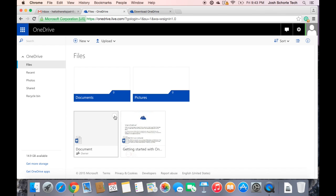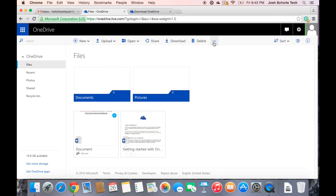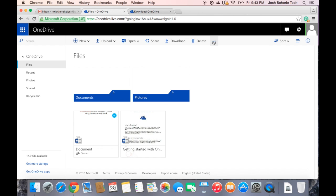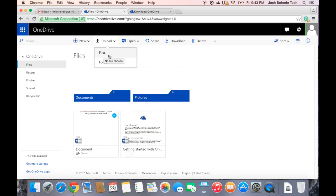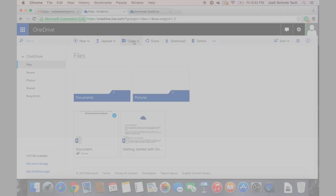And that is essentially how you would use OneDrive. And if you want to upload a document through OneDrive.com, you can do so by clicking Upload. You can upload specific files or you can upload specific folders, and vice versa for via the folder on your computer. So thank you so much for watching.